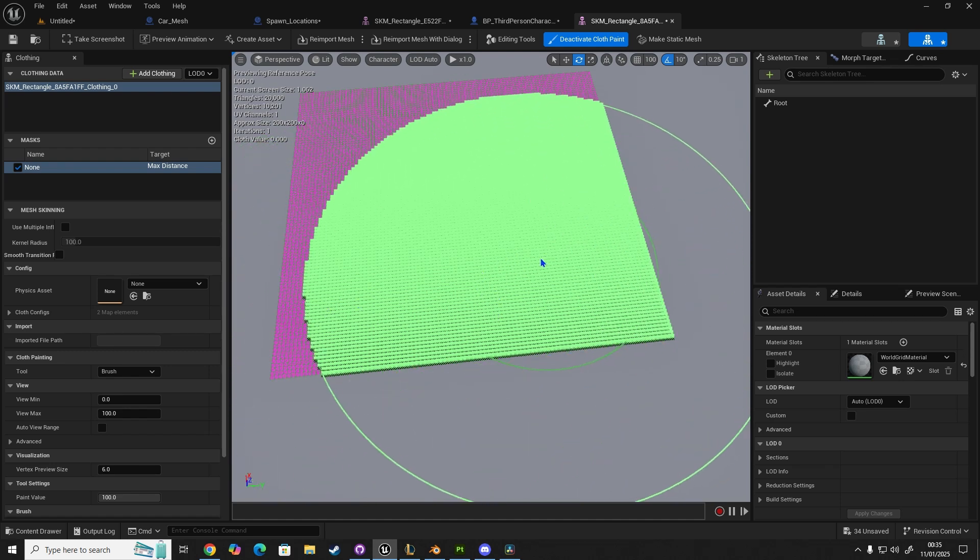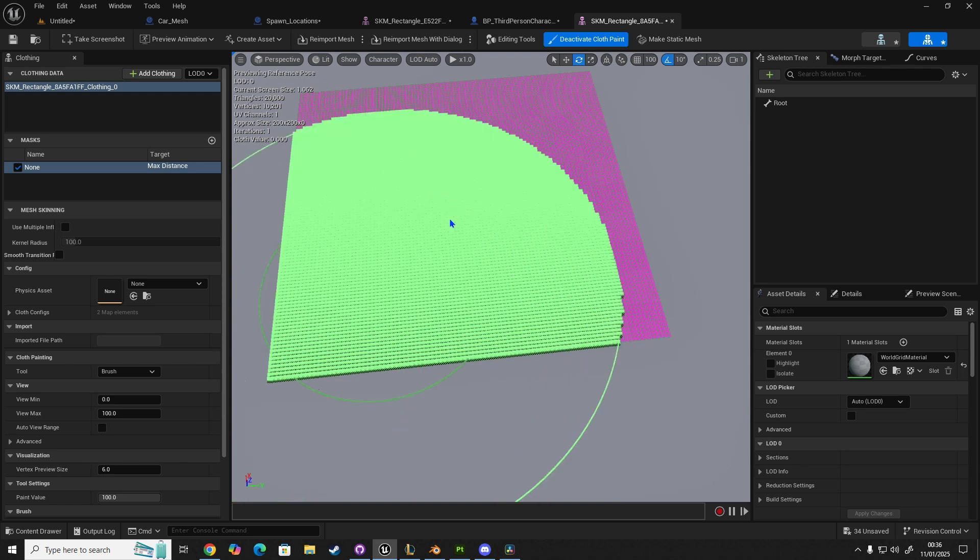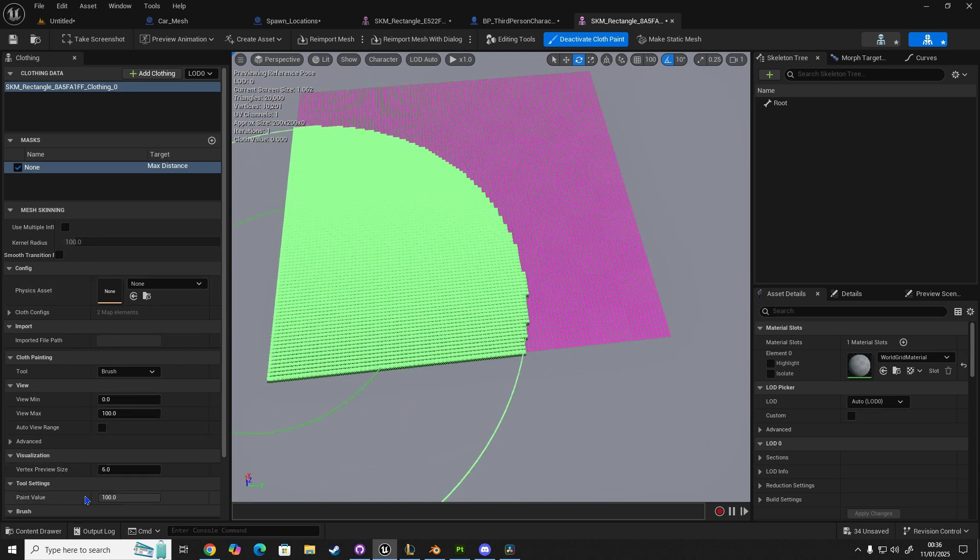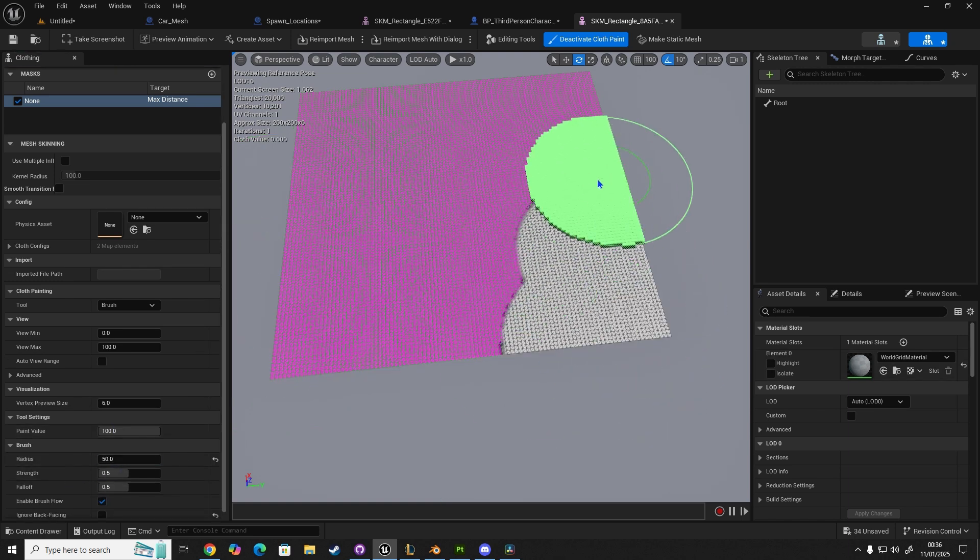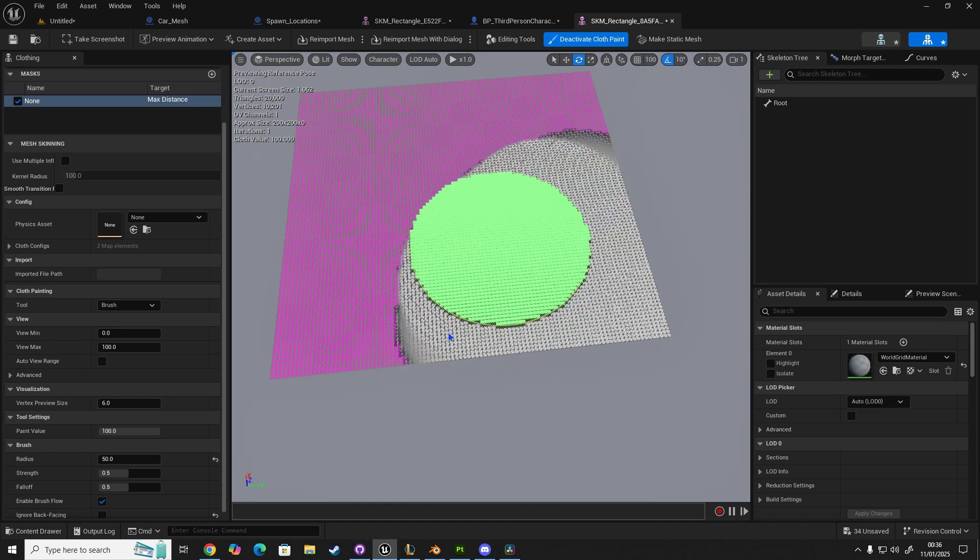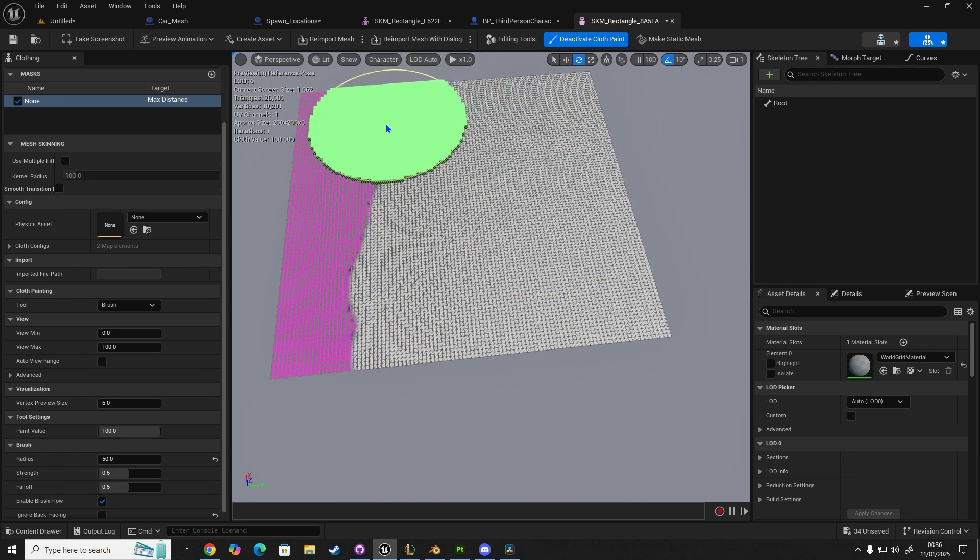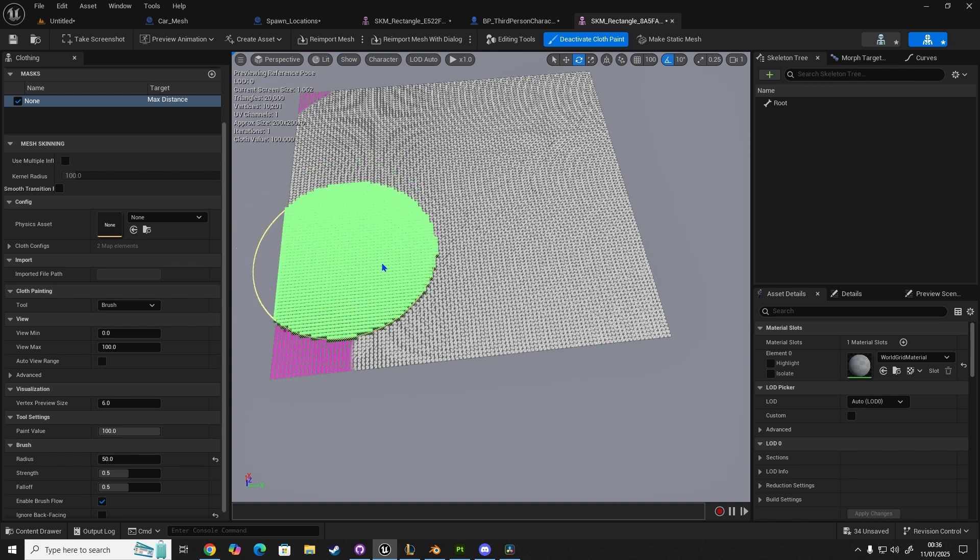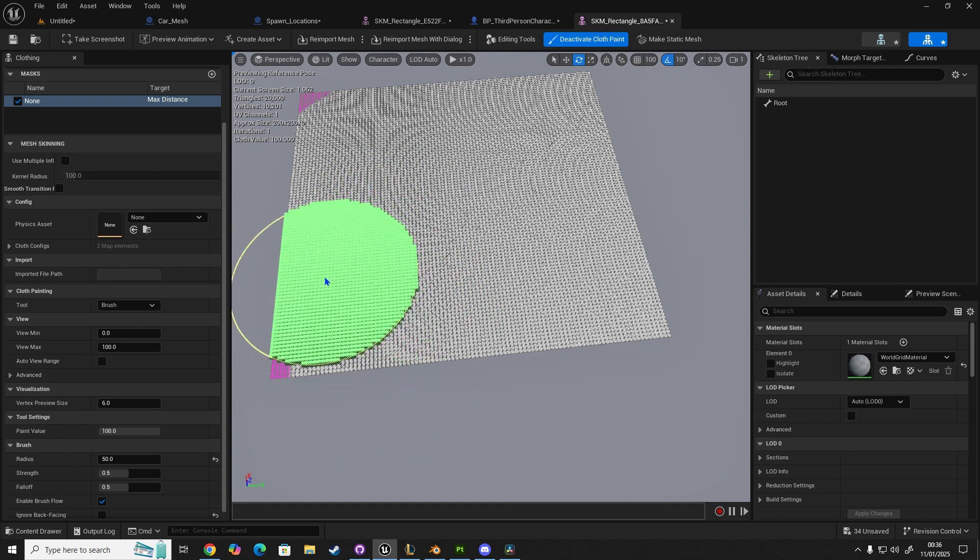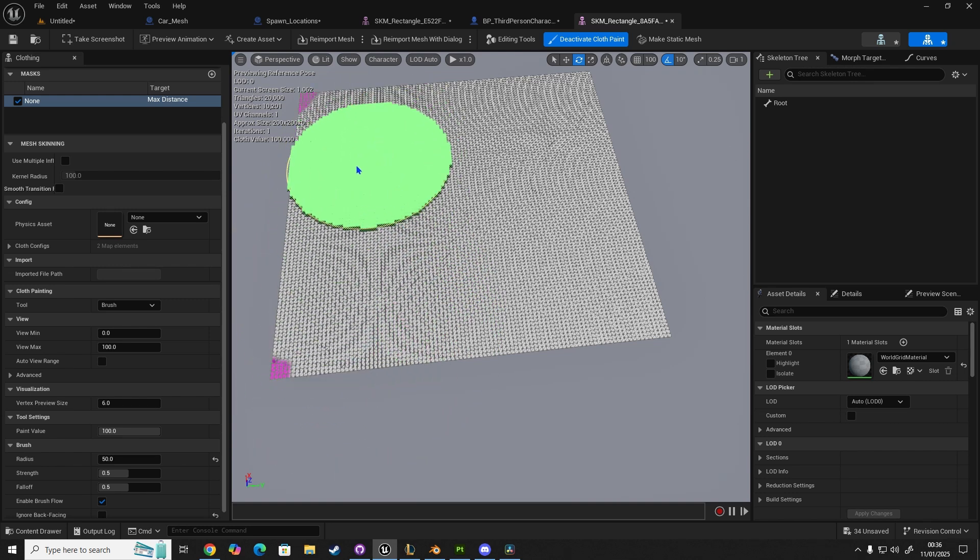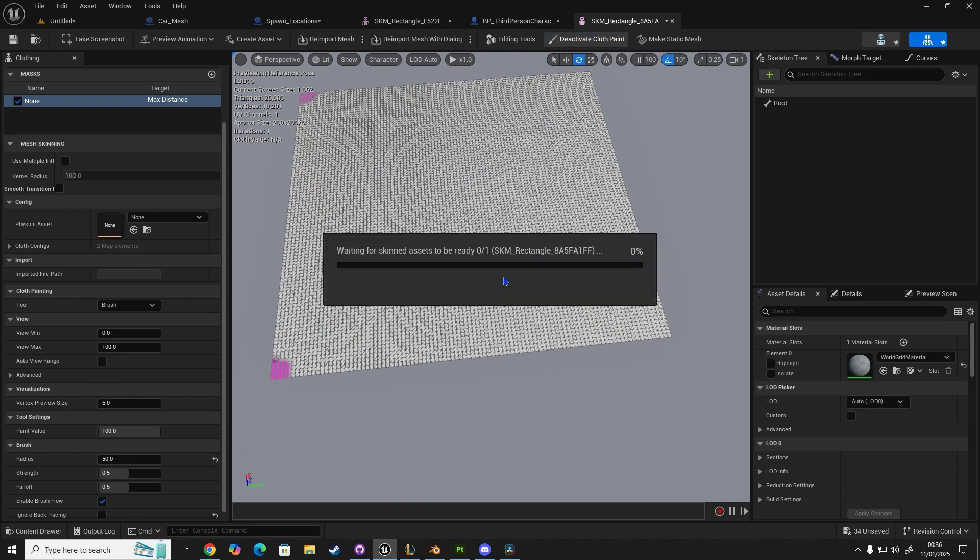Anything that you paint will be cloth. Anything that's unpainted will be like an anchor point. So let's drop this size down slightly to 50. Anything that we paint is going to be cloth, and anything unpainted will be an anchor point. So these corners aren't painted, that would be where the cloth will hang. Let's deactivate cloth paint.